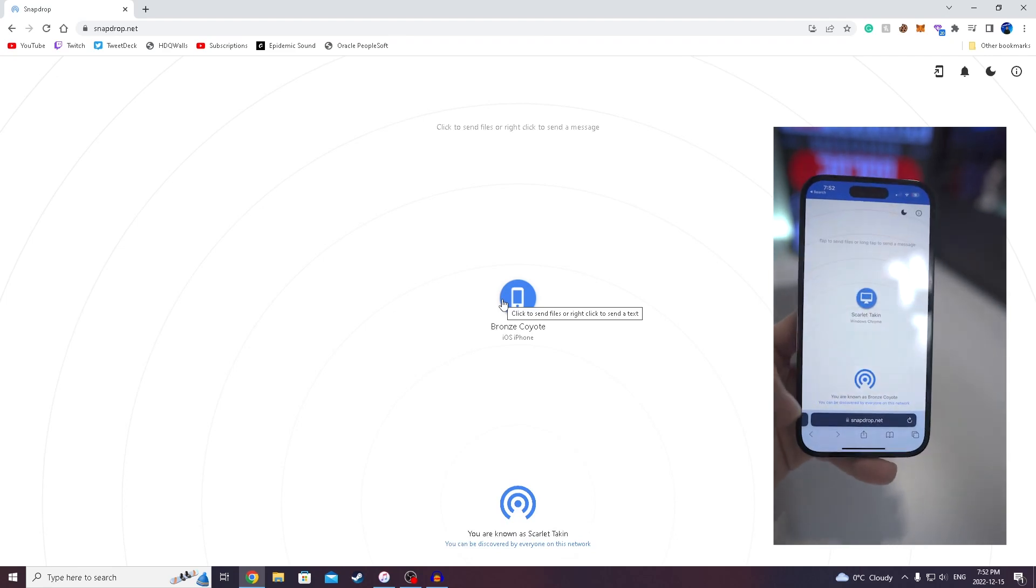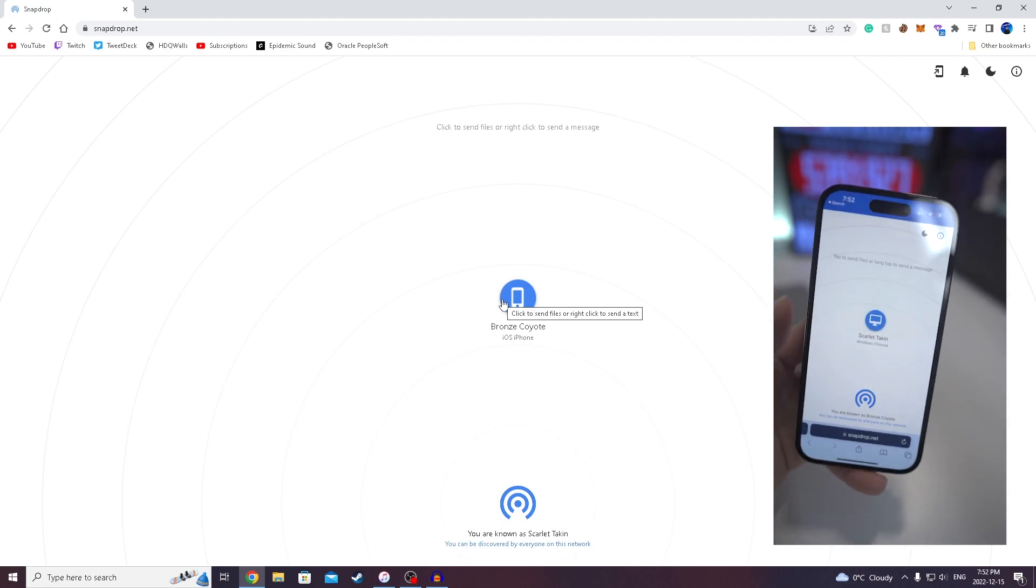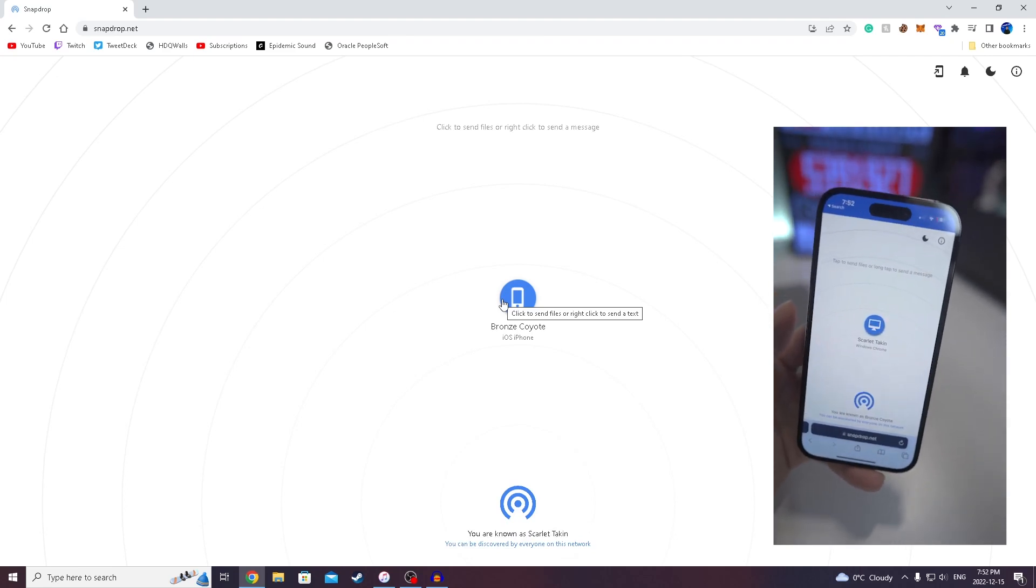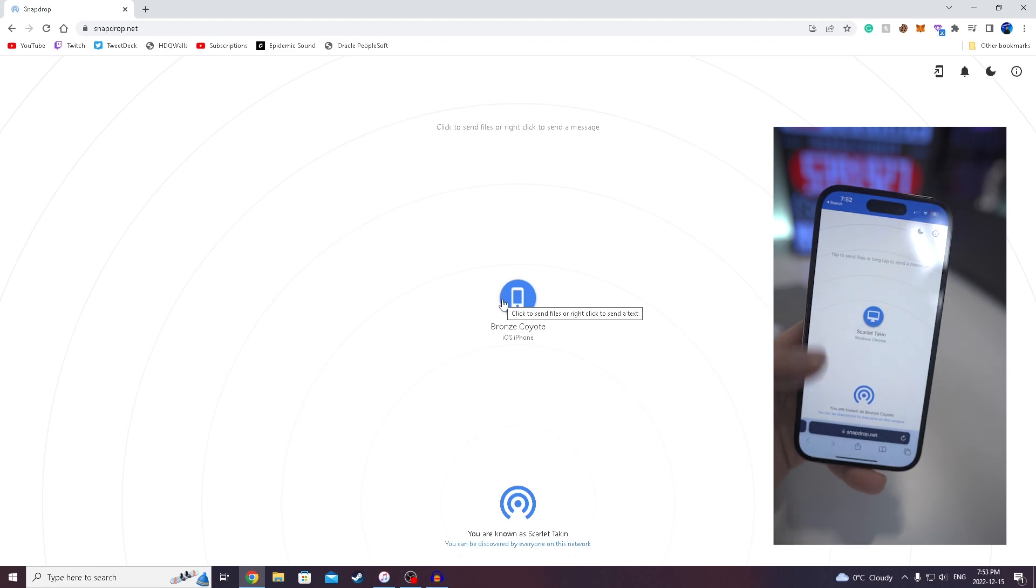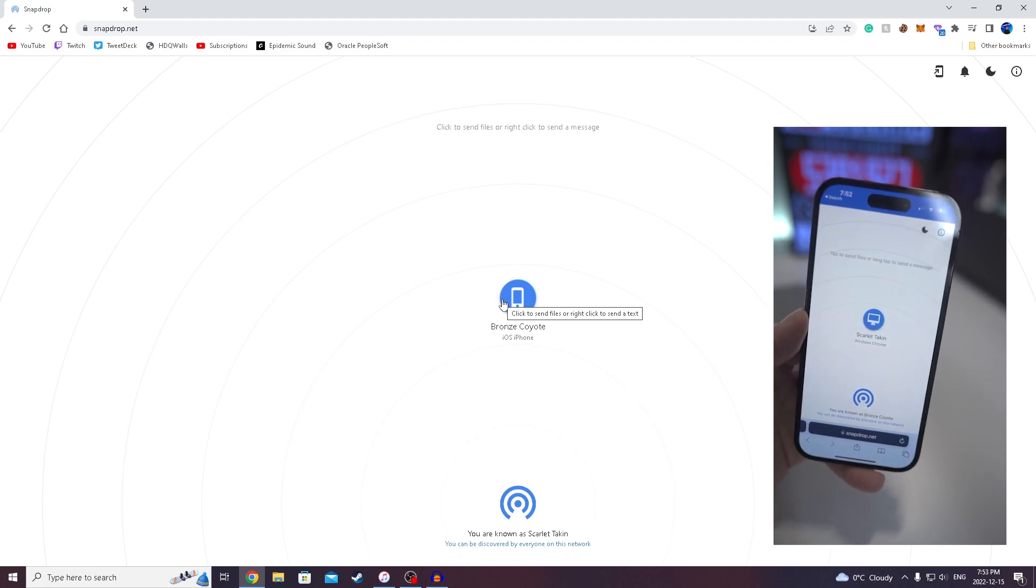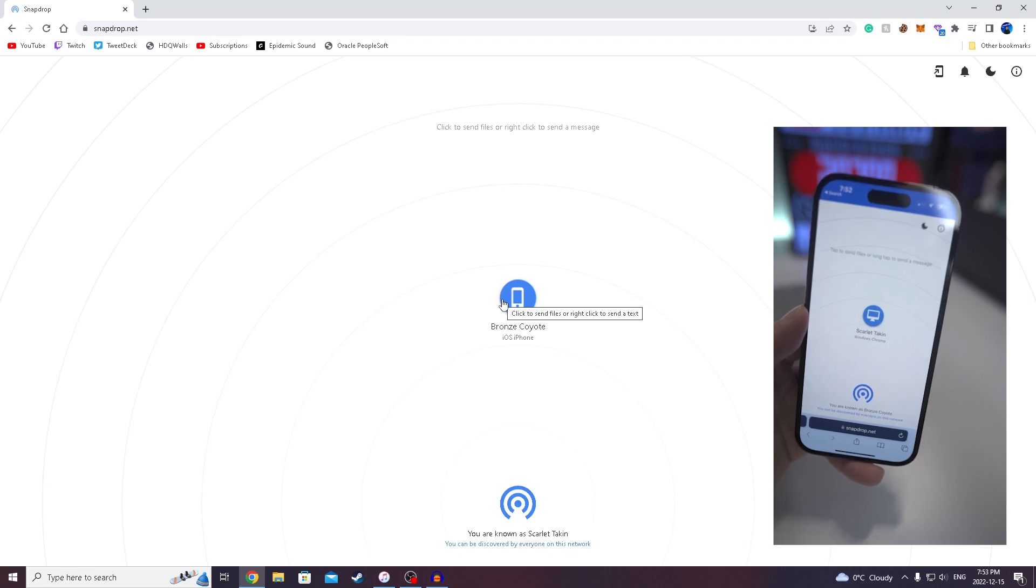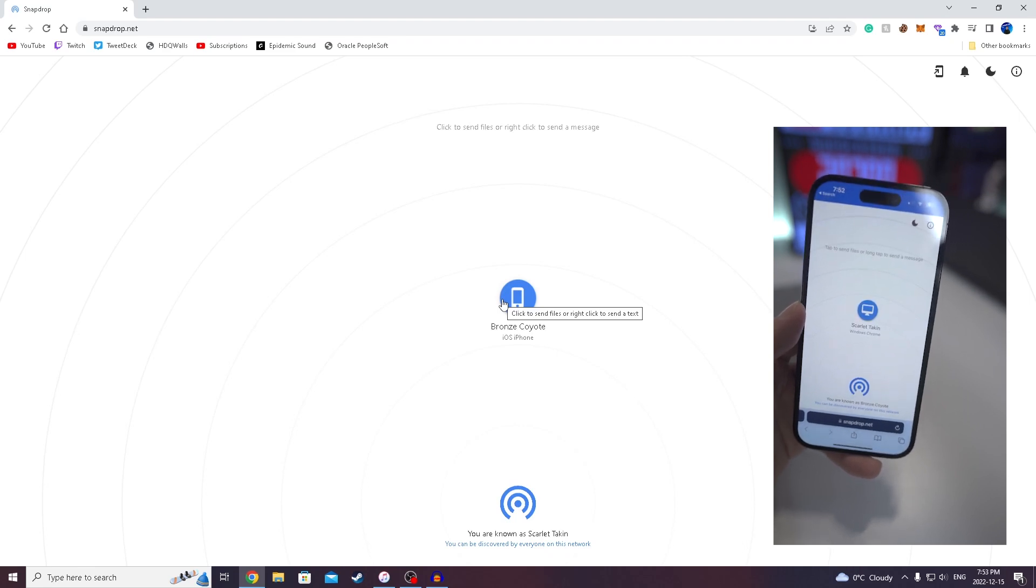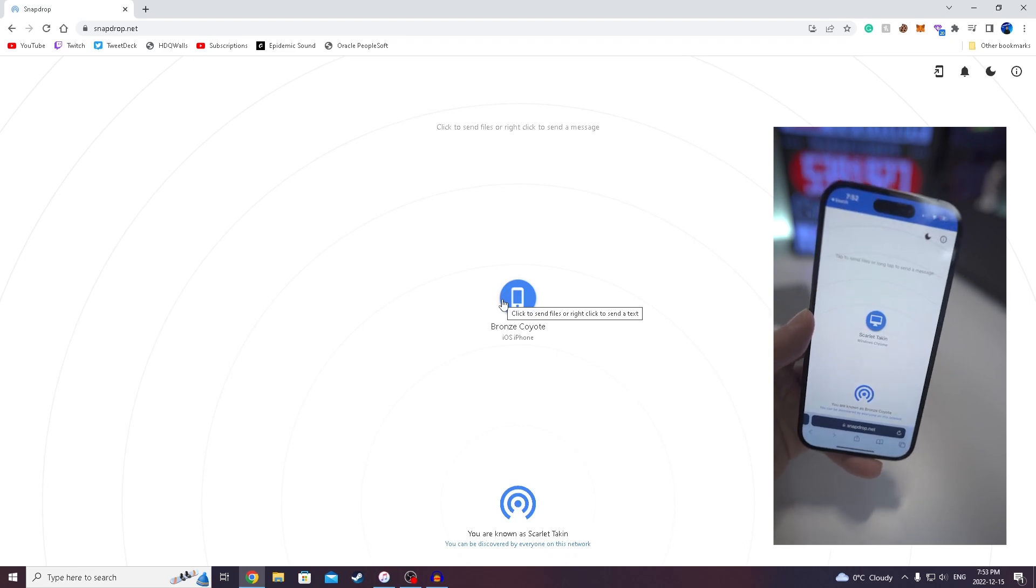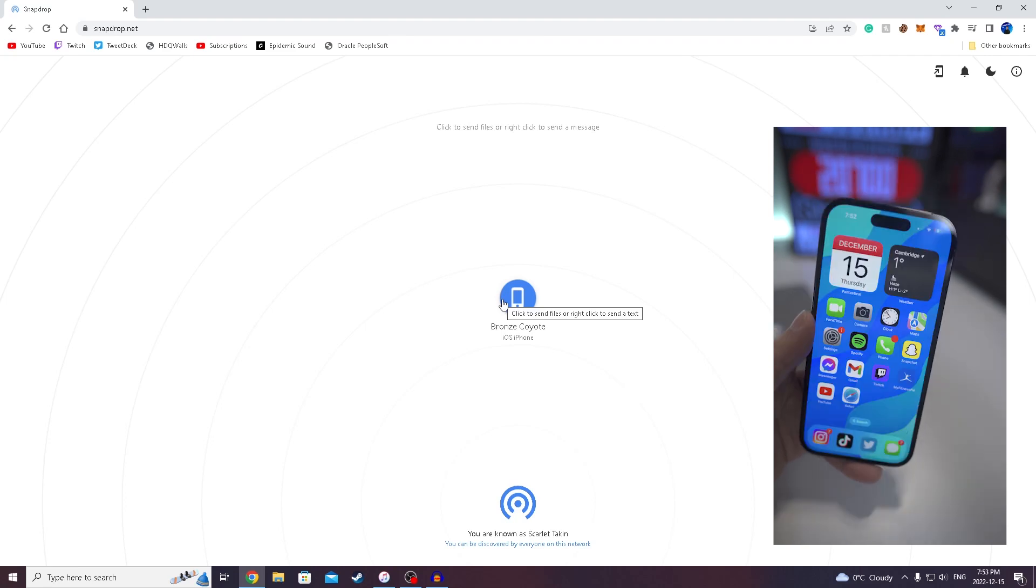So now it's basically just gonna save to the files application. Like I mentioned earlier, you are able to transfer videos as well. They will most likely take a lot longer just because it's gonna be a larger file, but you can do both, photos and videos.